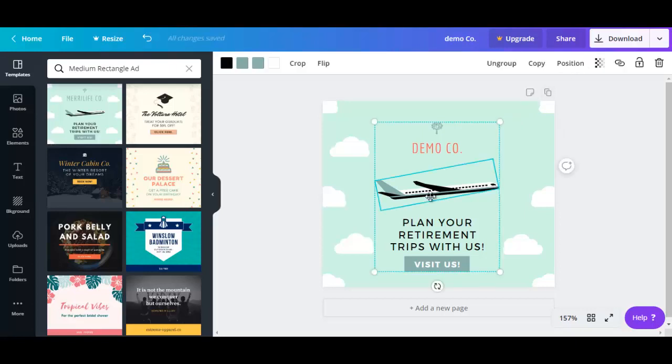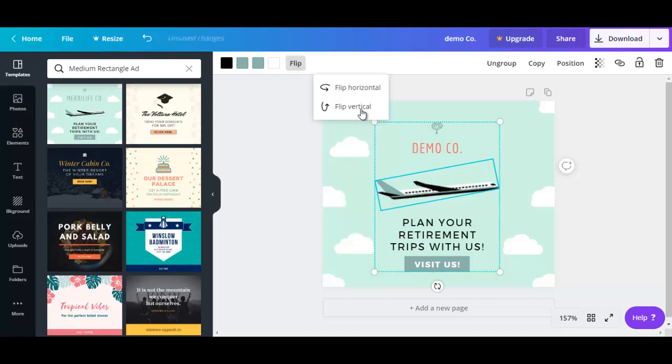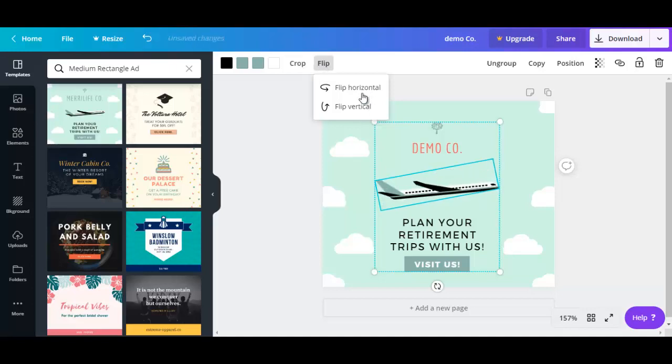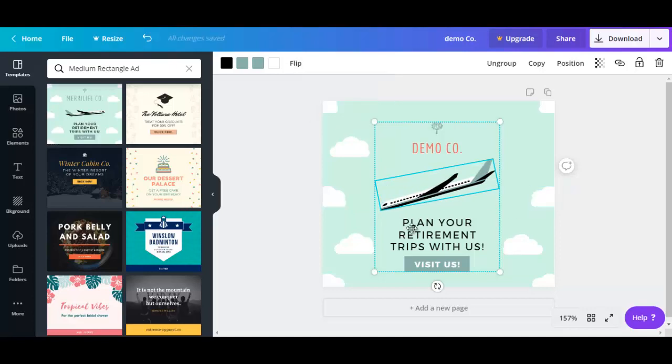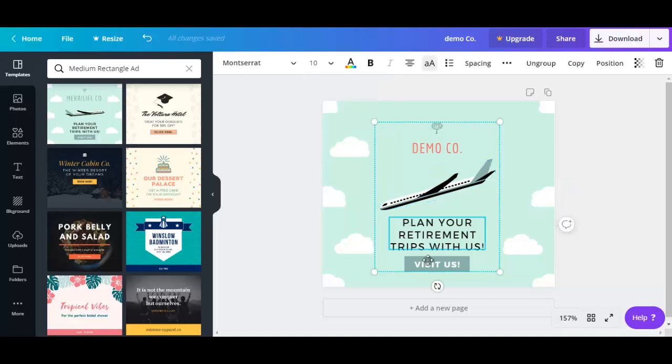You could even select this image and you could flip it around. So let's say you want to flip it vertically or flip it horizontally. And again, you could edit any of the other text on this template.